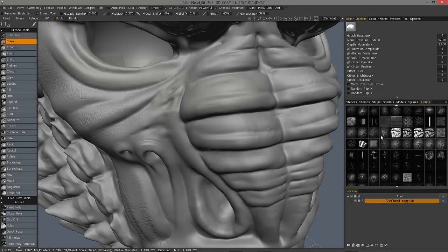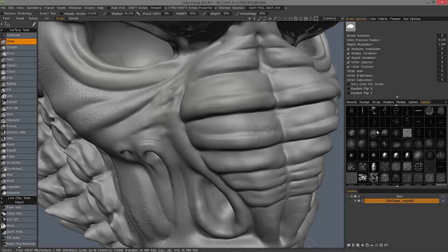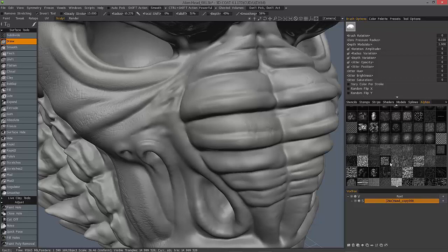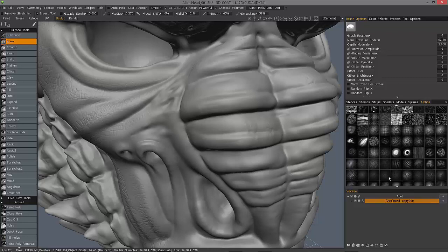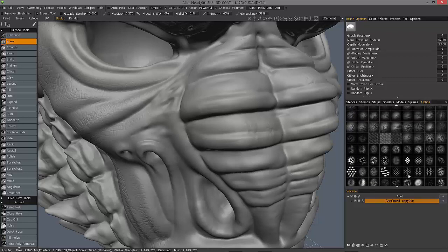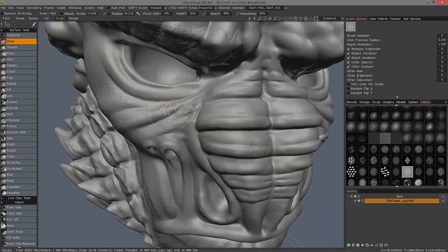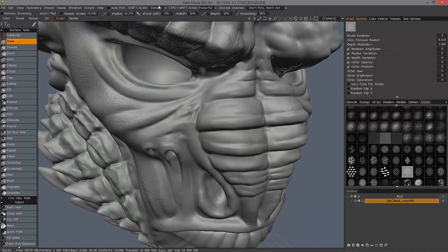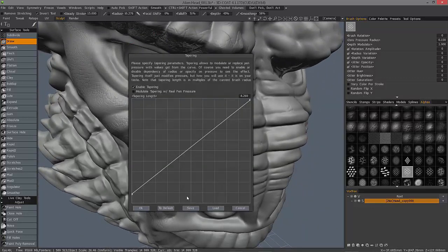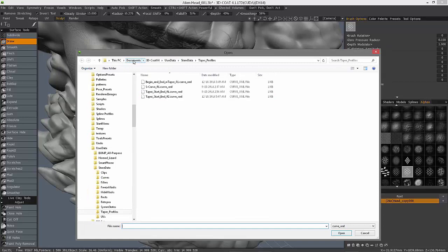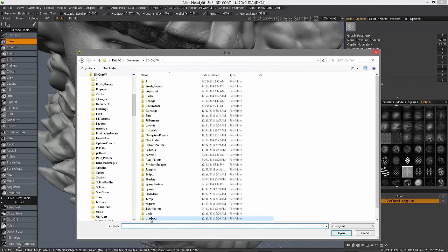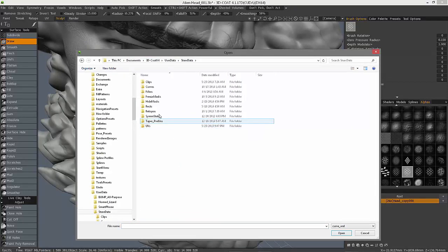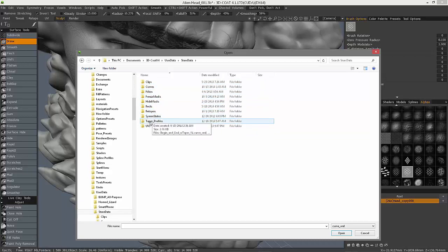We're going to pick up where we left off in the previous video covering the taper modifier here in 3D Coat Sculpt Room. Let's start with a reptile brush alpha and I'll load a file that I've already created. It's in your documents, 3D Coat — you want to go to your user data, this is where it's going to be stored by default. Then you have your different folders here to save the different types of profiles.